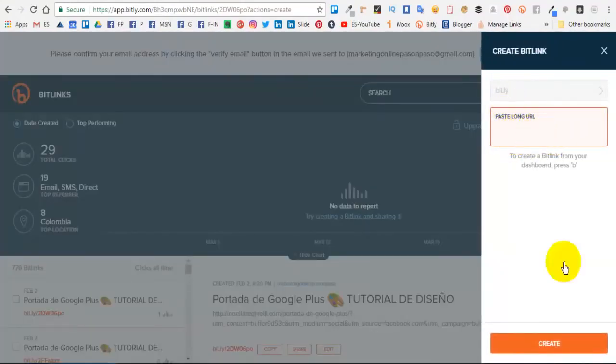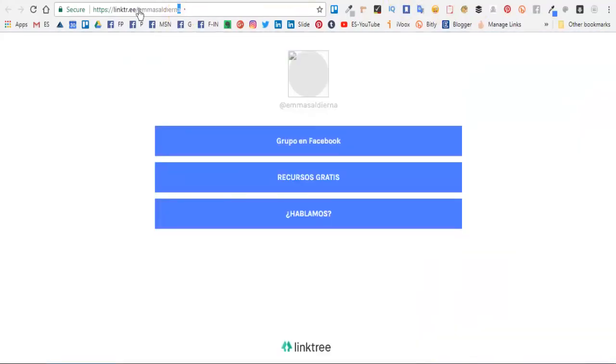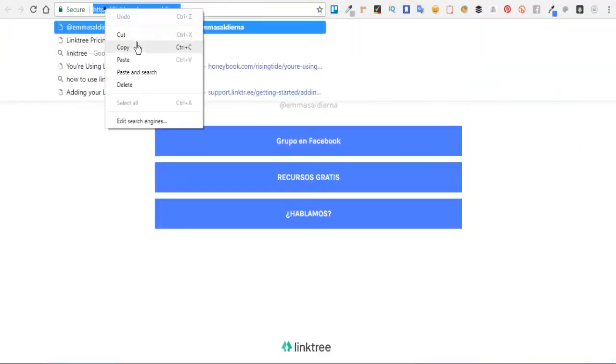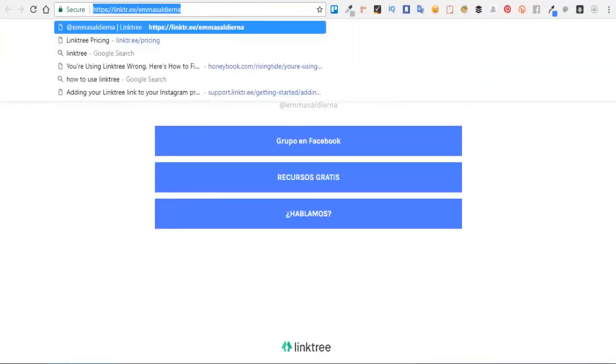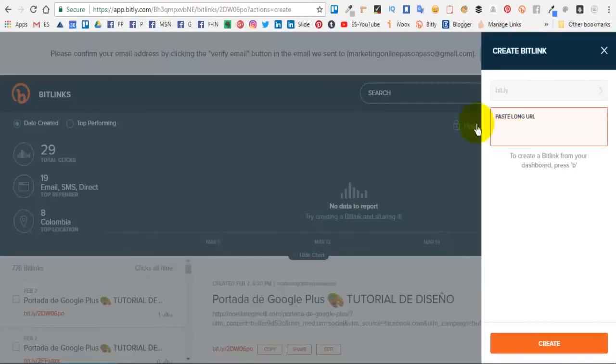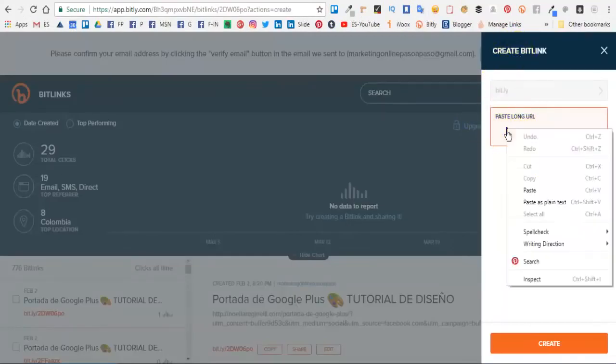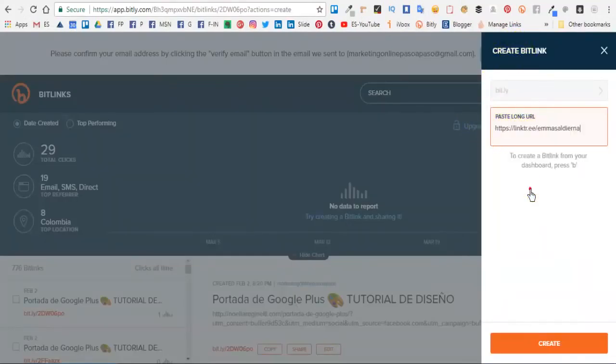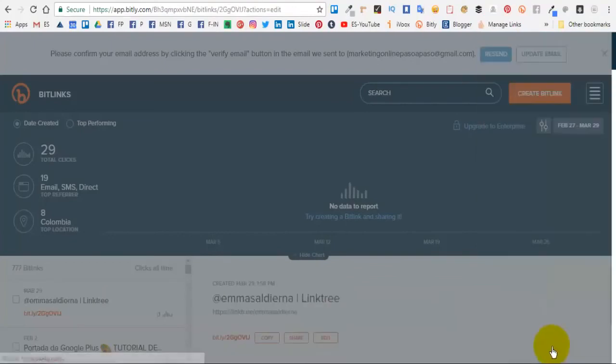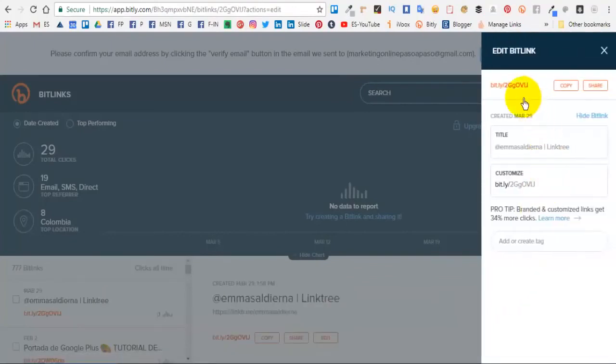Vamos a hacer la prueba. Simplemente entras a bit.ly, pegas tu enlace, le das clic en crear y te va a crear uno más cortito.